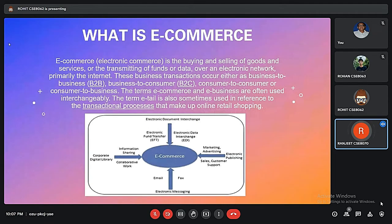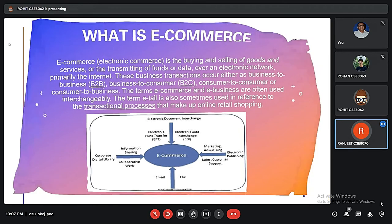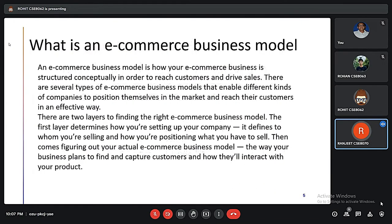E-commerce is the buying and selling of goods and services, or the transmitting of funds or data over an electronic network, primarily the internet. These business transactions occur either as B2B, B2C, C2C, or C2B. The terms e-commerce and e-business are often used interchangeably, so don't get confused. The term e-tail is also sometimes used in reference to the financial processes that make up online retailing.